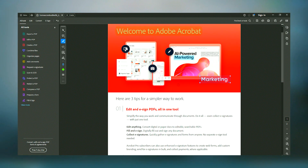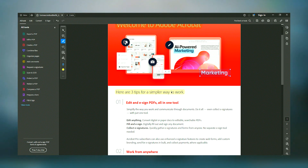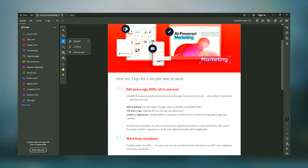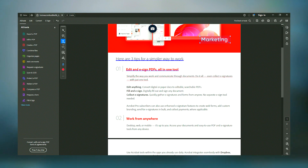Overall, Adobe Acrobat stands out as a powerful and reliable PDF solution. Whether for personal use, education, or business, its wide array of features and tools designed to create, edit, secure, and share PDFs make it an indispensable tool for anyone dealing with digital documents.